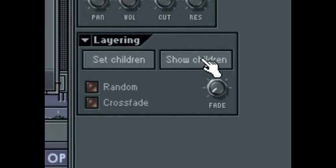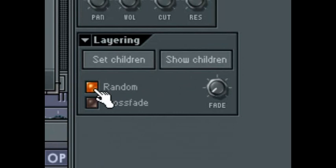The Show Children button in the layering section will select all channels that are attached to the layered channel. Beneath that is the Random button, which will cause different sounds to play randomly every time you play a new note. This is useful if, for example, you have a set of drum sounds in your layer and you want to achieve some more organic sounding variants in the choice of sample played.